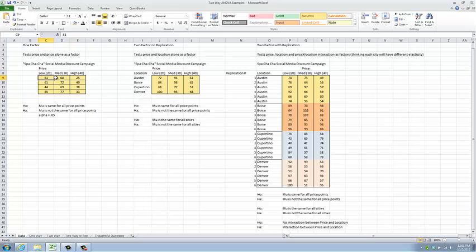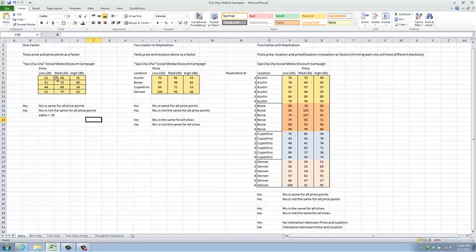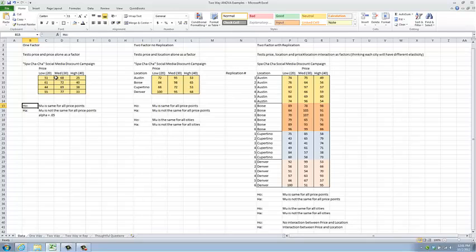Our hypothesis that we will try to test statistically is that mu, or the average number of responders, is the same for all price points. The alternative hypothesis is that mu is not the same for each of the price points, and we will do this test and any other tests today using an alpha level of 0.05.